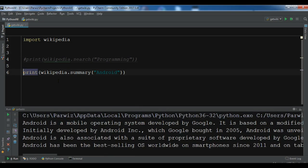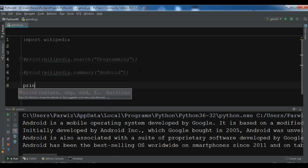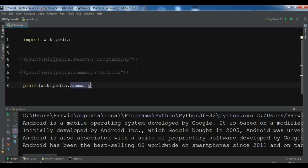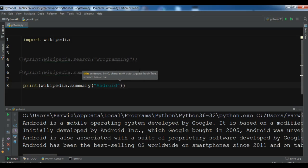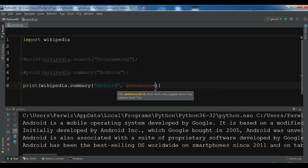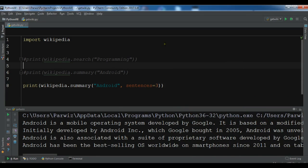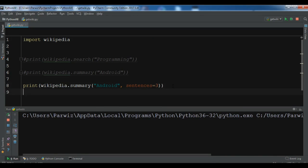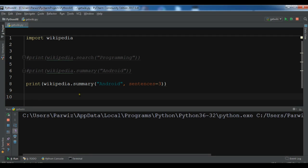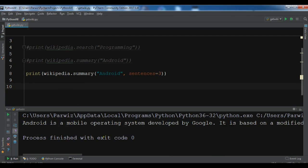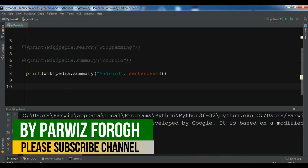Also, you can get a specific number of sentences from an article summary. So let me print wikipedia.summary for Android with the sentences parameter set to 3. Now you can see: Android is a mobile operating system — and this is just that sentence line.